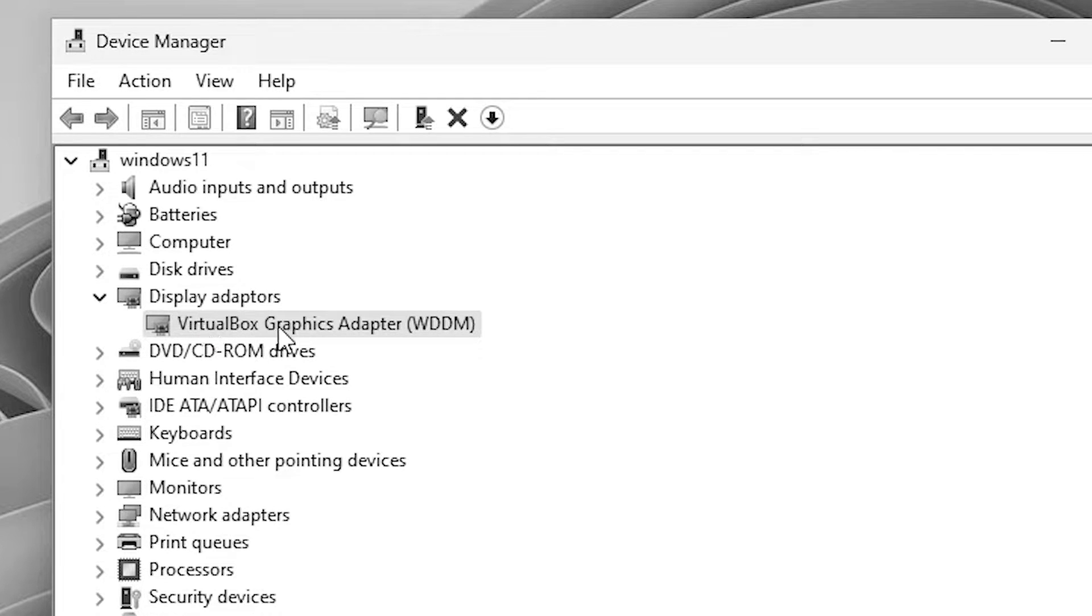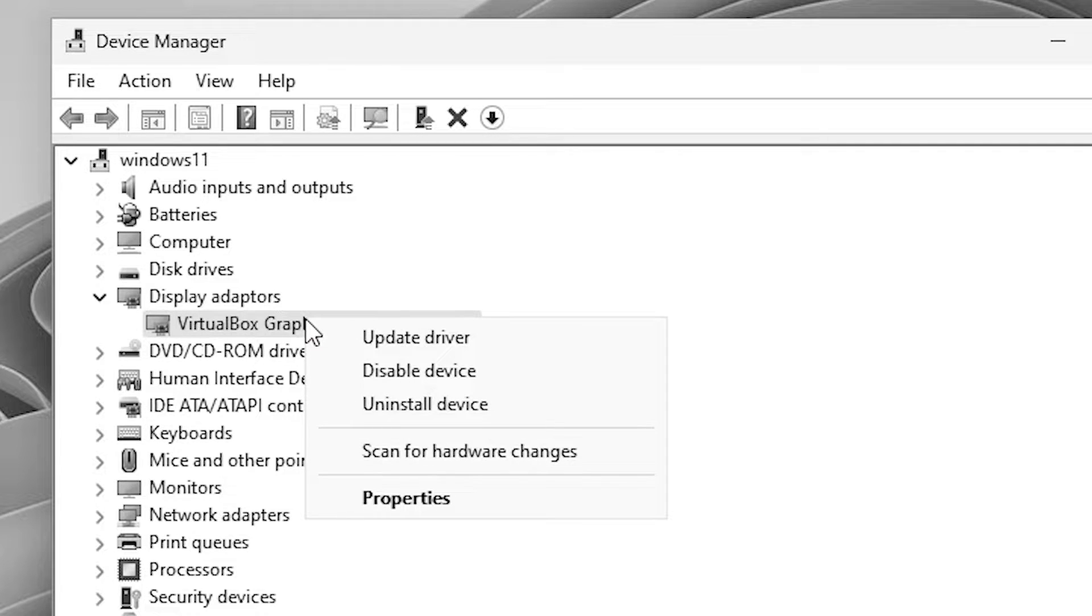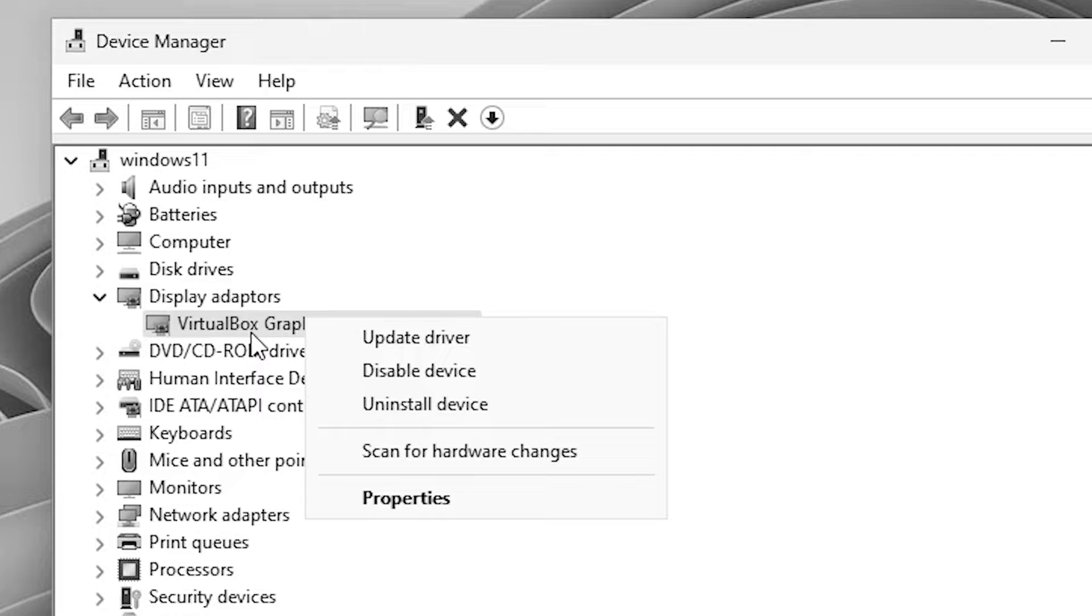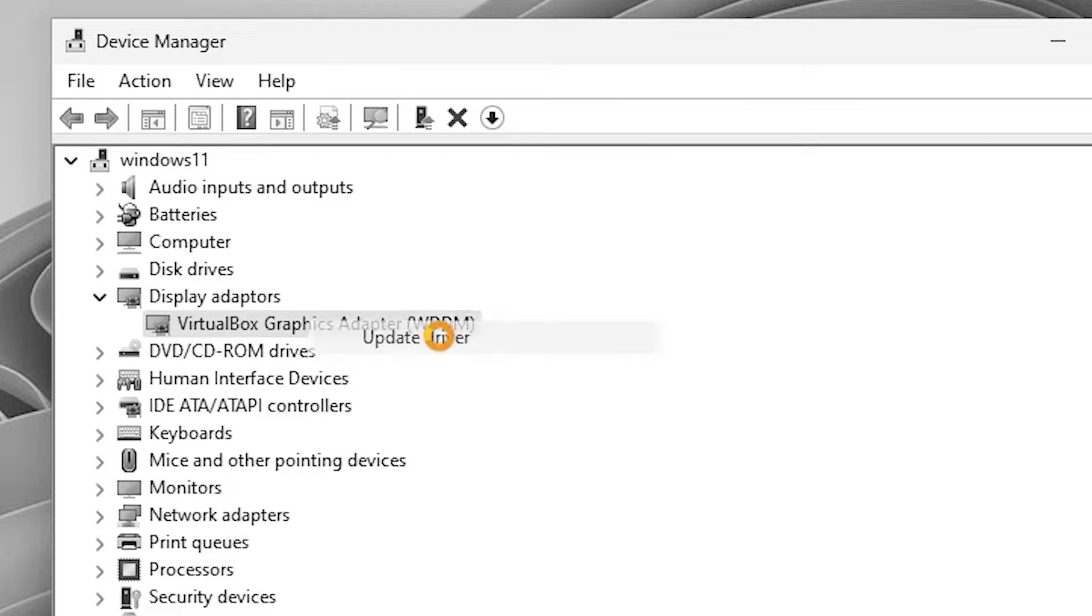Next solution is go to here and select your display adapter. Right click on your display adapter. If you find two or three adapters, if you're using external or internal graphics card then go to the external or internal graphics card. Now go to here and go to update drivers.